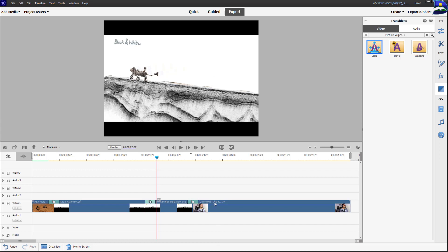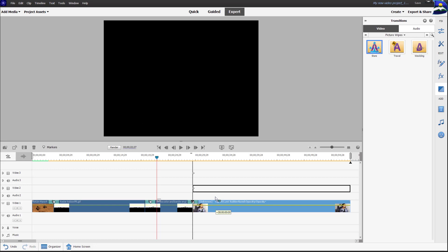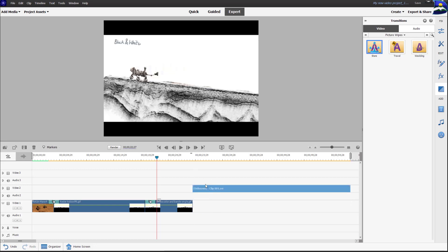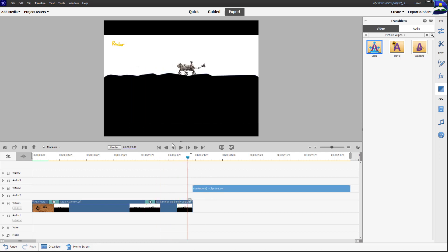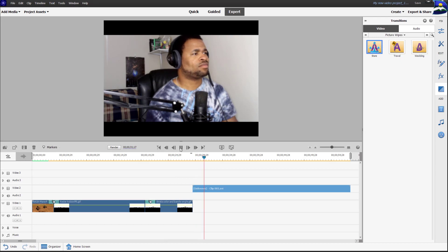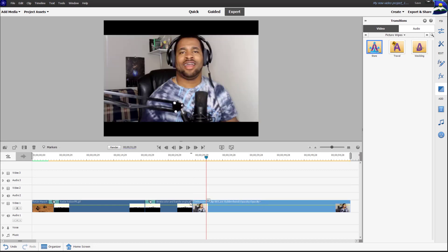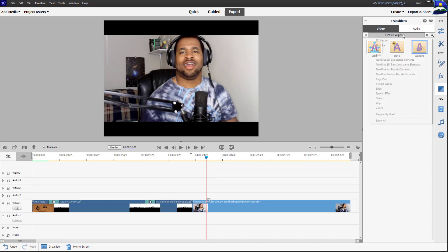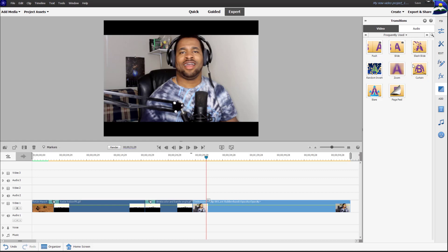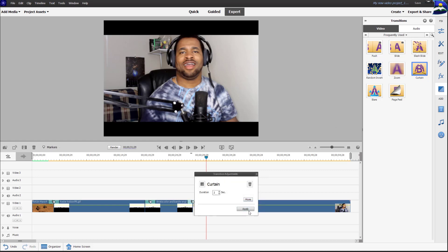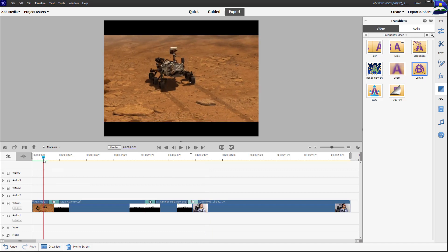Another important thing to keep in mind: if you move an already established transition clip to a different part of the timeline, the transition will be deactivated. Once you move that clip, there is no transition shown. Even if you drag it back to its original position, it will be as it was before you added the transition — the transition is not restored automatically. You'll need to re-add it.